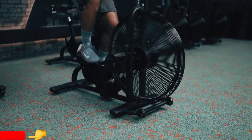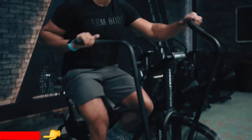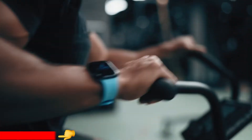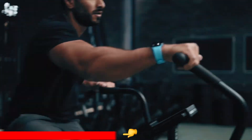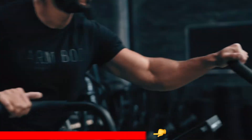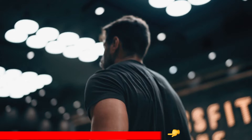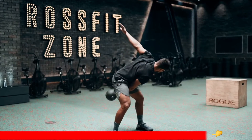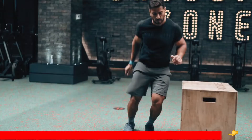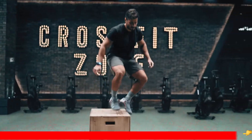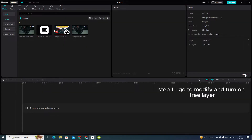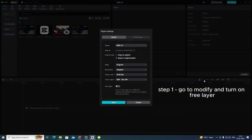Want this? Step 1: Go to Modify and turn on Free Layer.